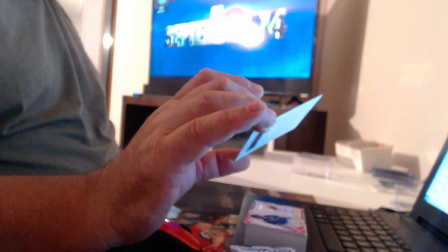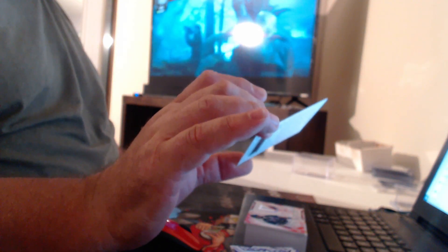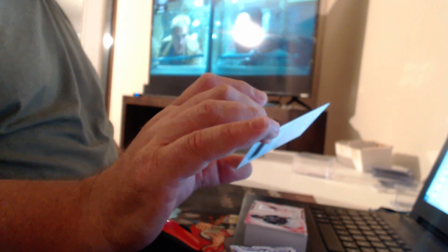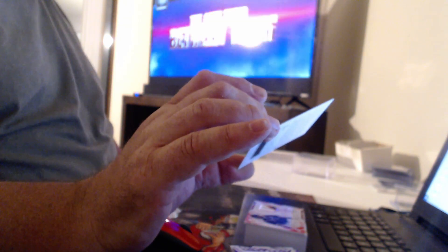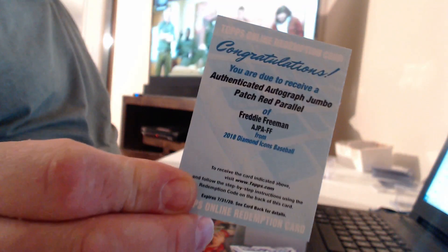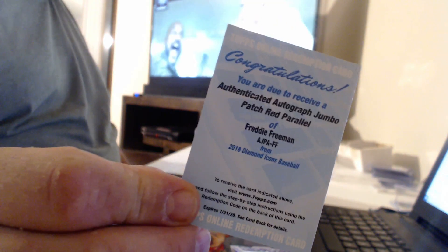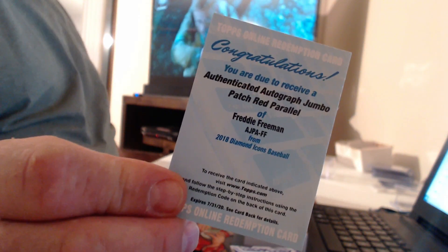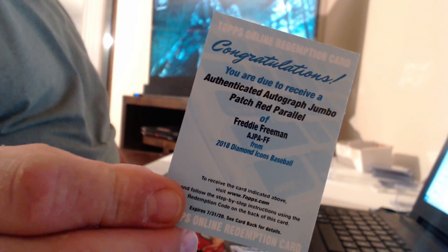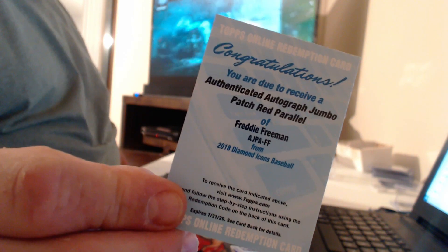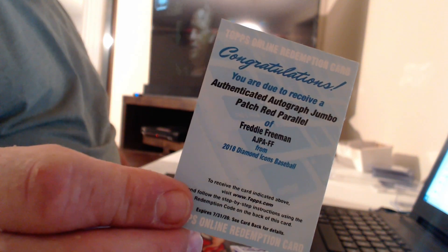Authenticated autograph jumbo patch red parallel. I just can't click these like the Donruss ones. Freddie Freeman. Very nice patch. Autograph to five.